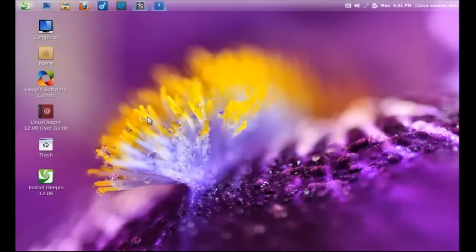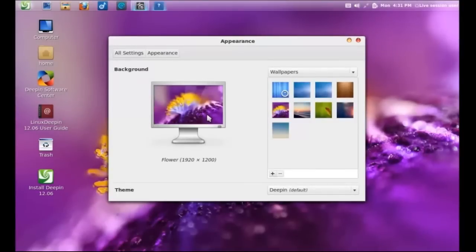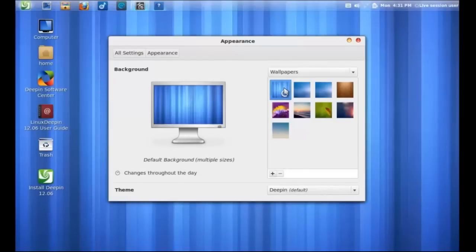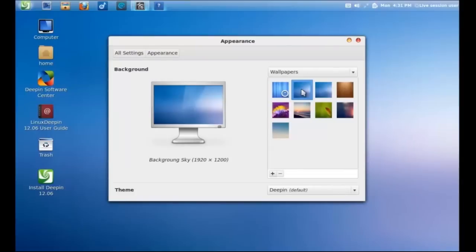Well, this is it. This is Linux Deepin. I found it to be stable, bug-free in the short time that I've used it. Installation was not a problem.